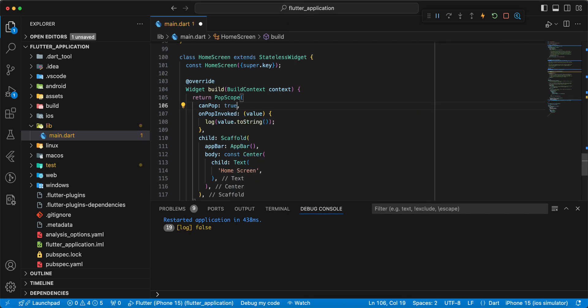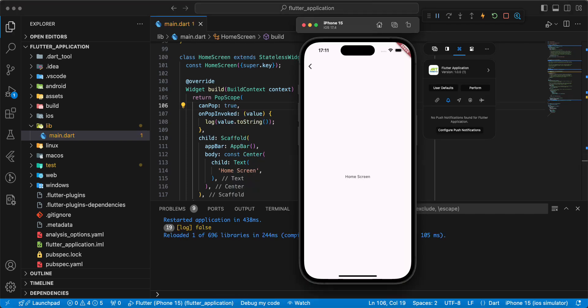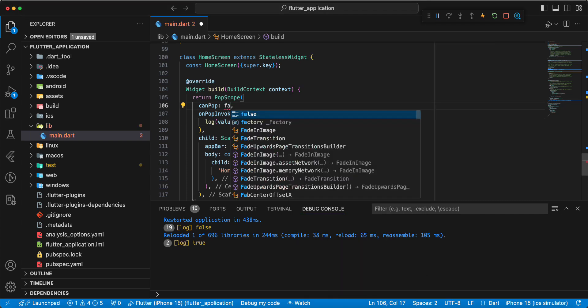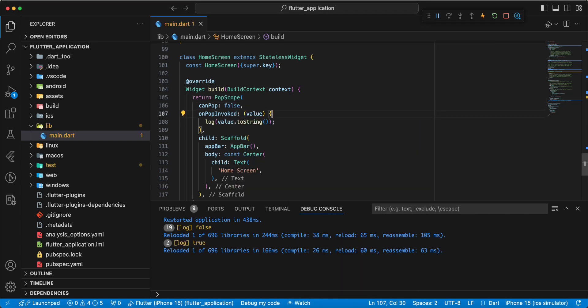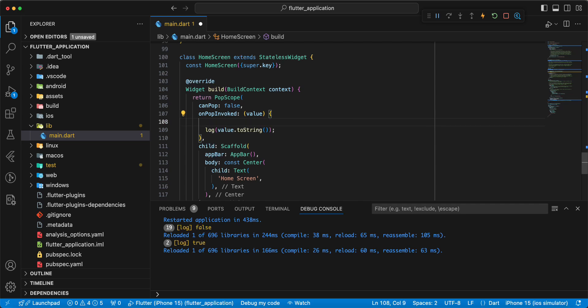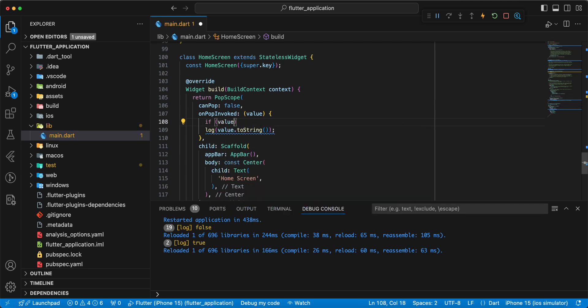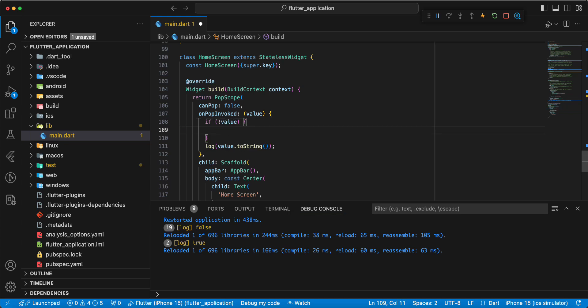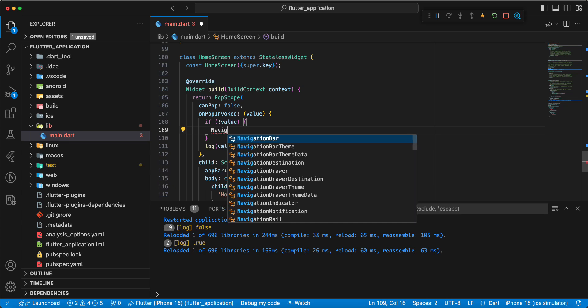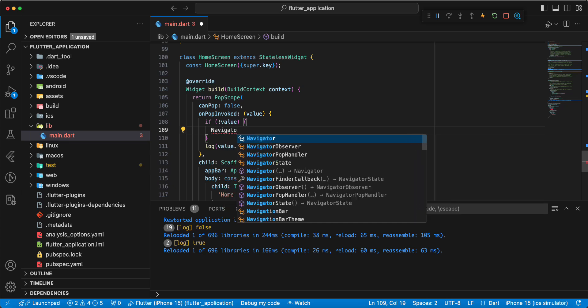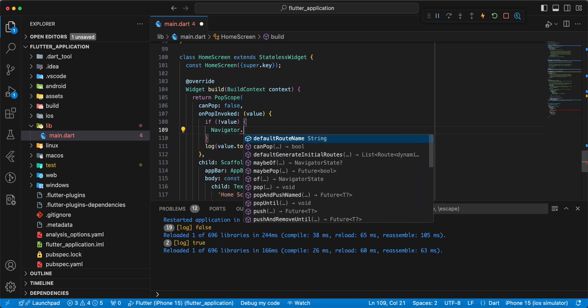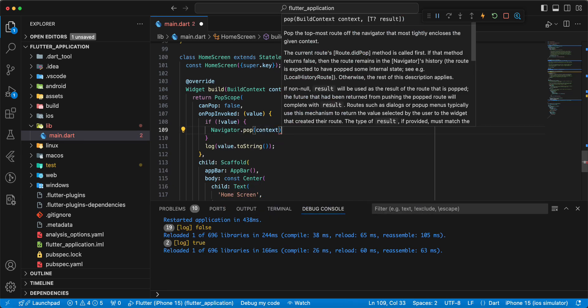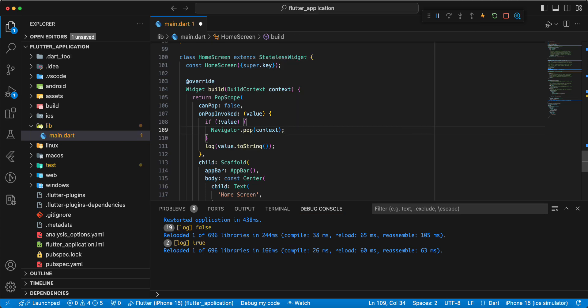Write true. Then we can write if value, write navigator.pop context.